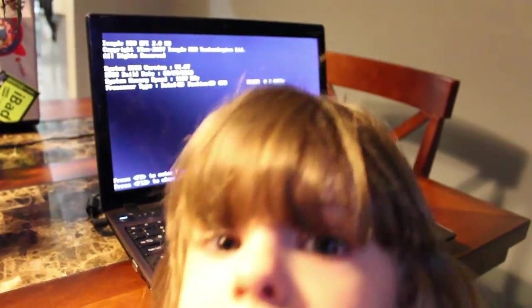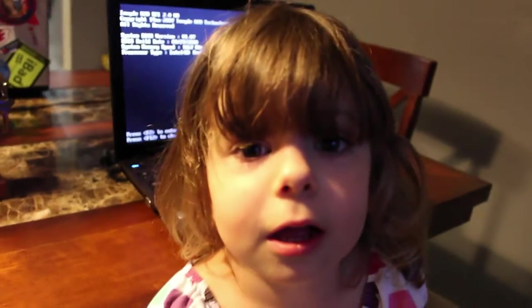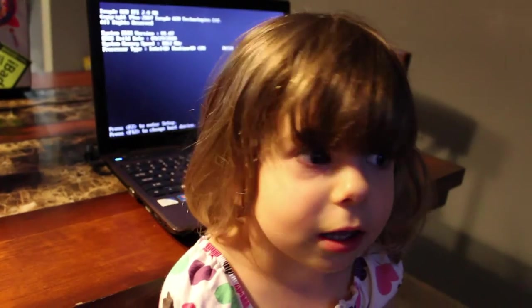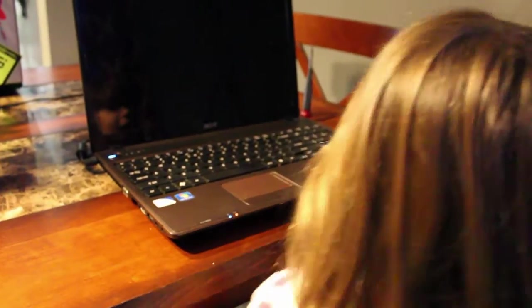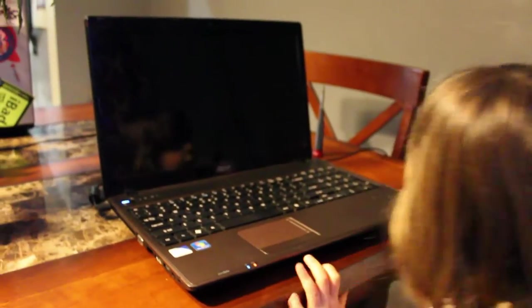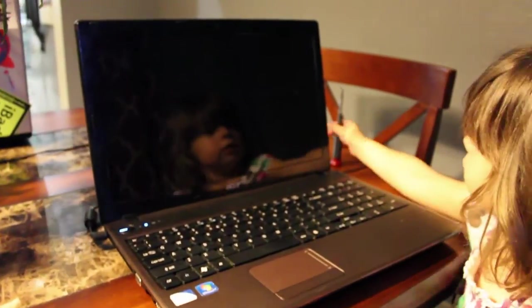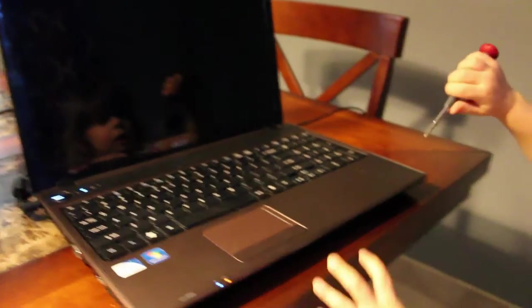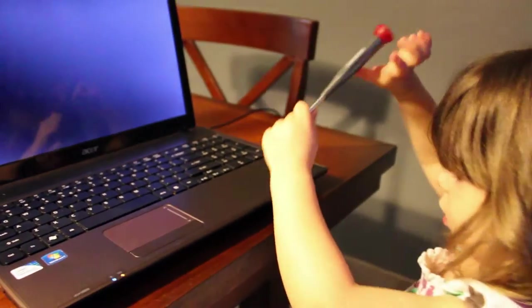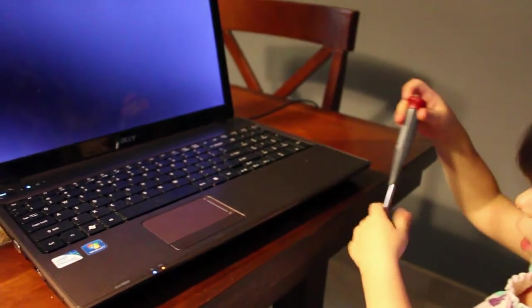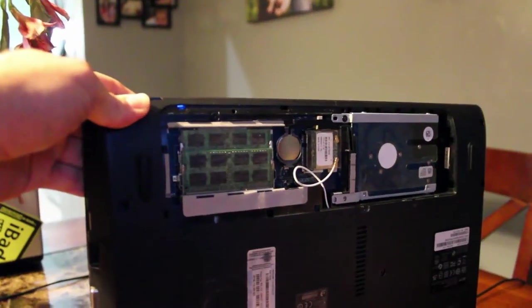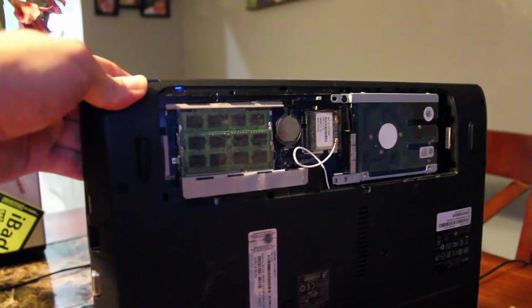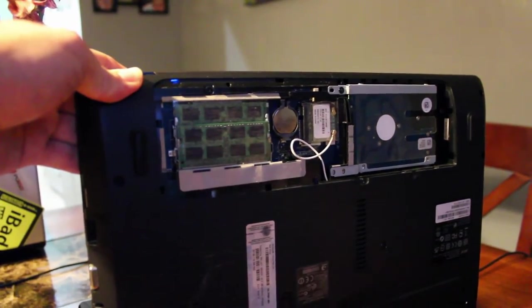But I still figured I'd try removing those things. So yeah, Ember got the screwdriver and we flipped over the computer. So I removed the hard drive, same problem.